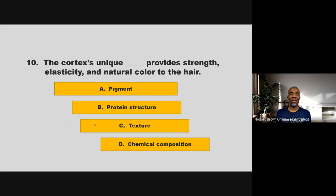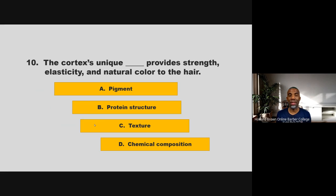The cortex's unique blank provides strength, elasticity, and natural color to the hair. Is it pigment, protein structure, texture, or chemical composition? If you chose B, protein structure, you are correct.